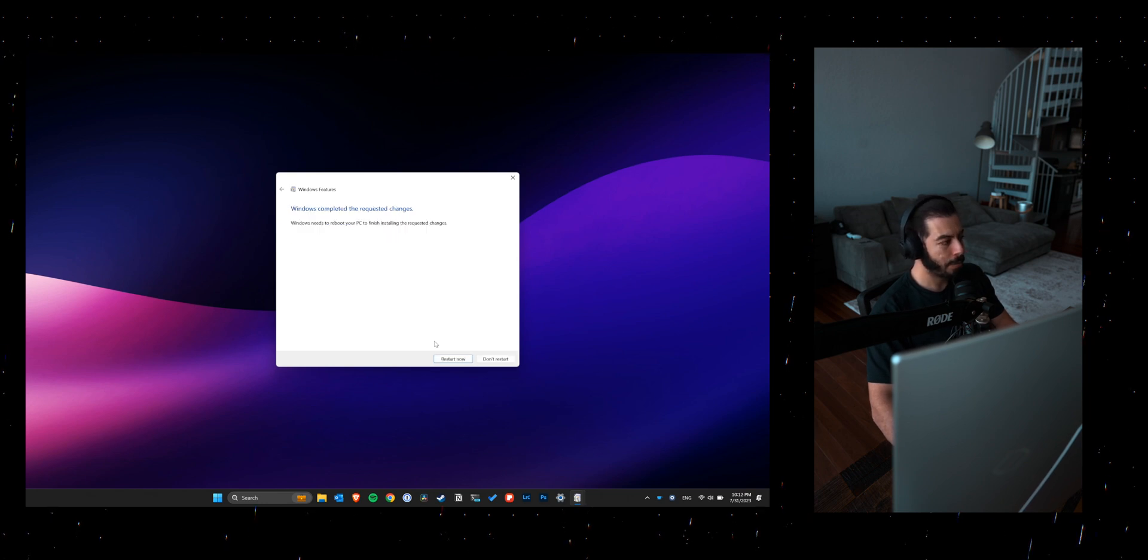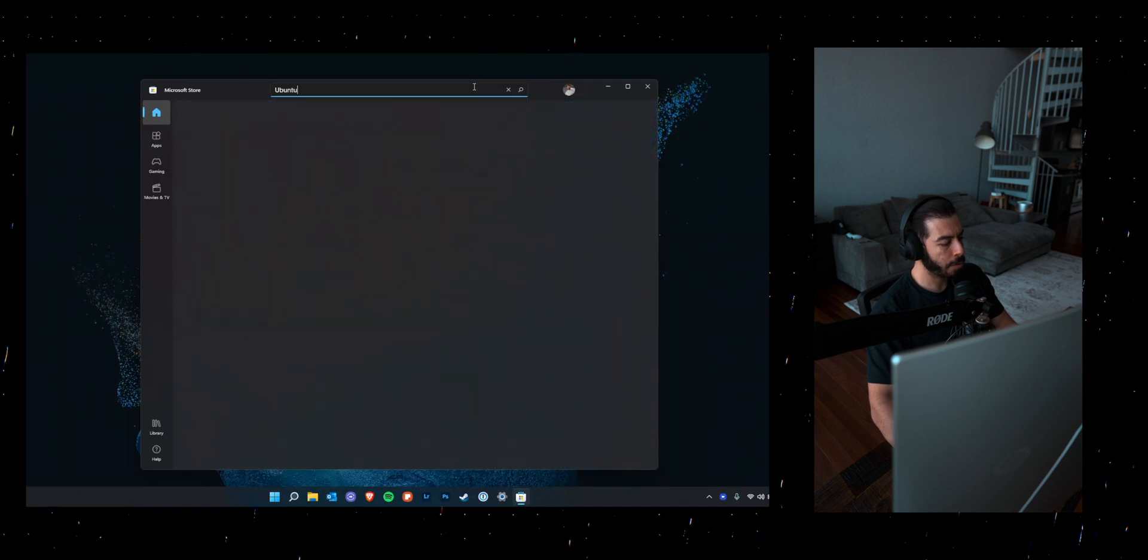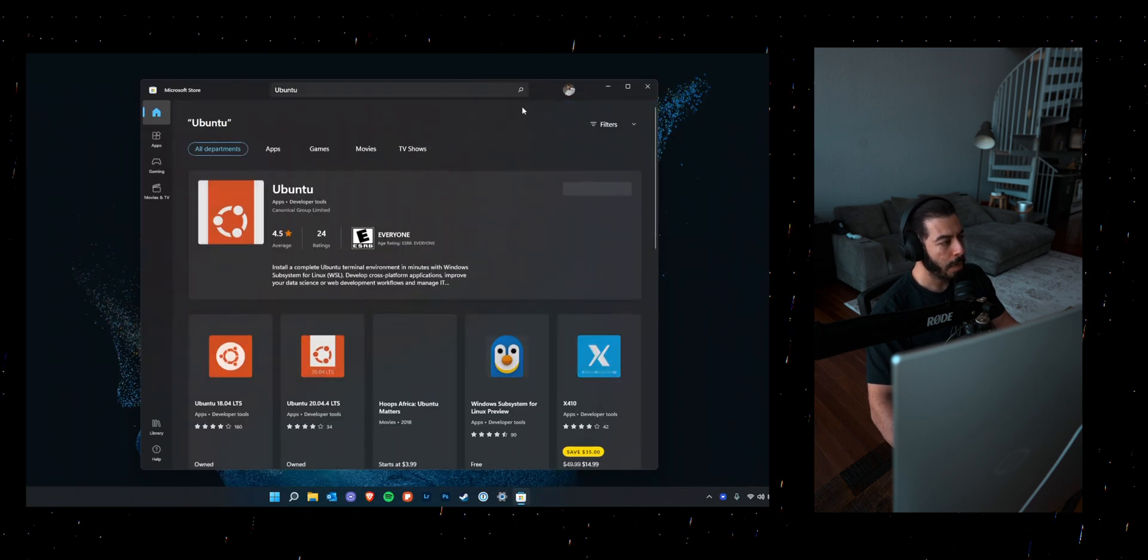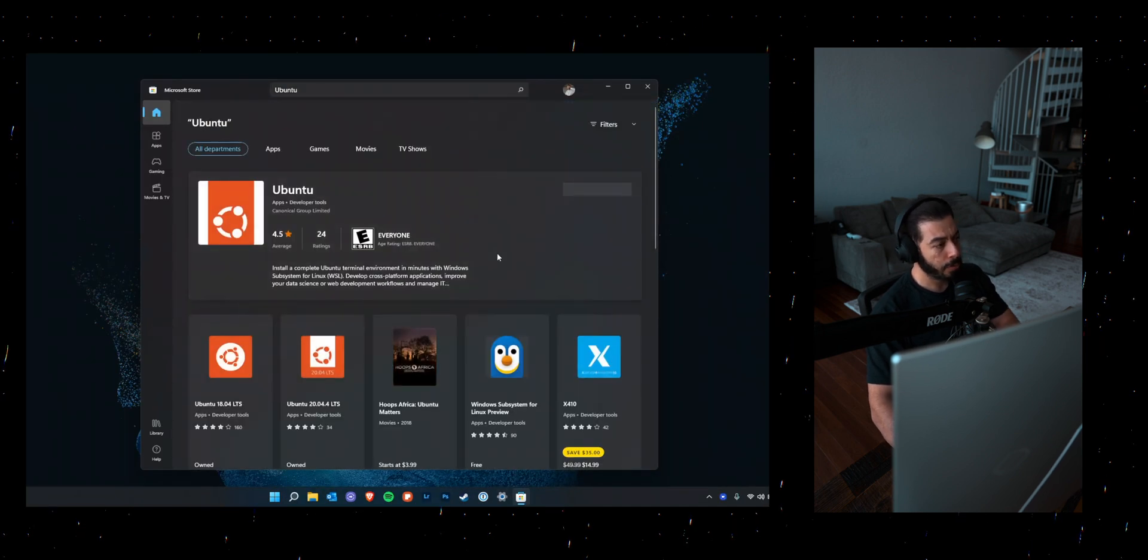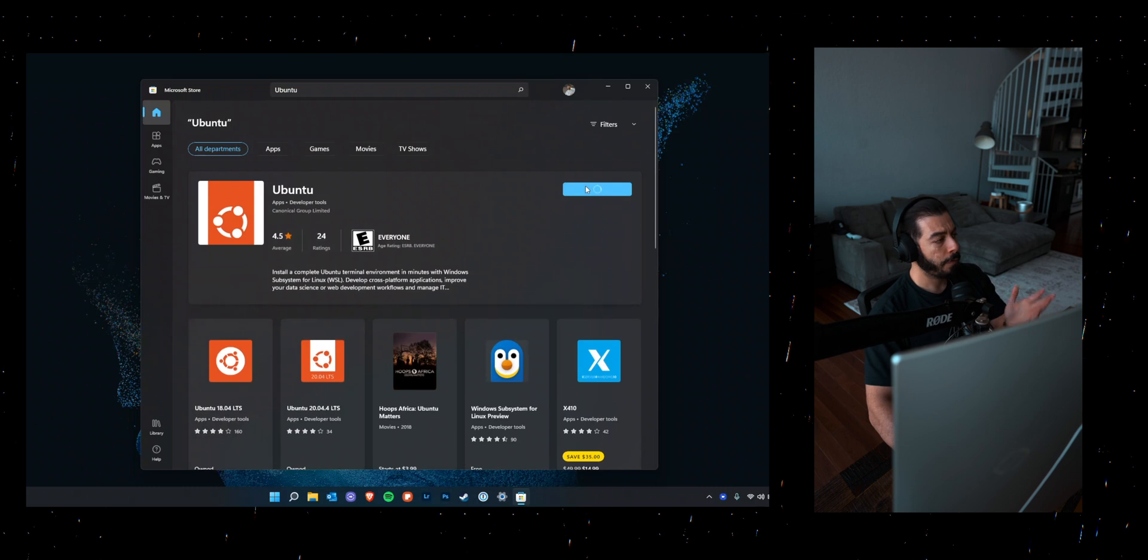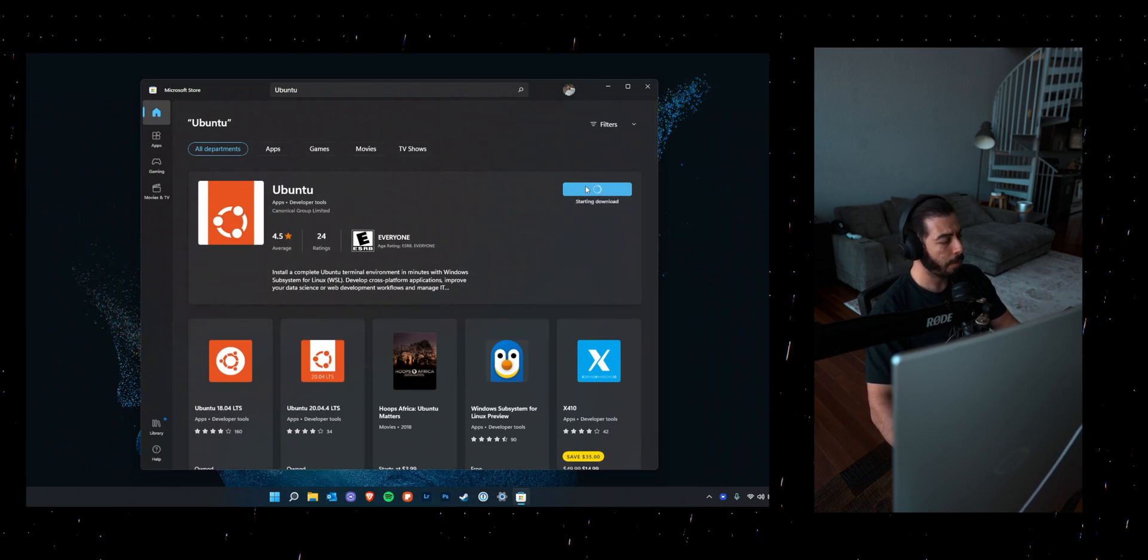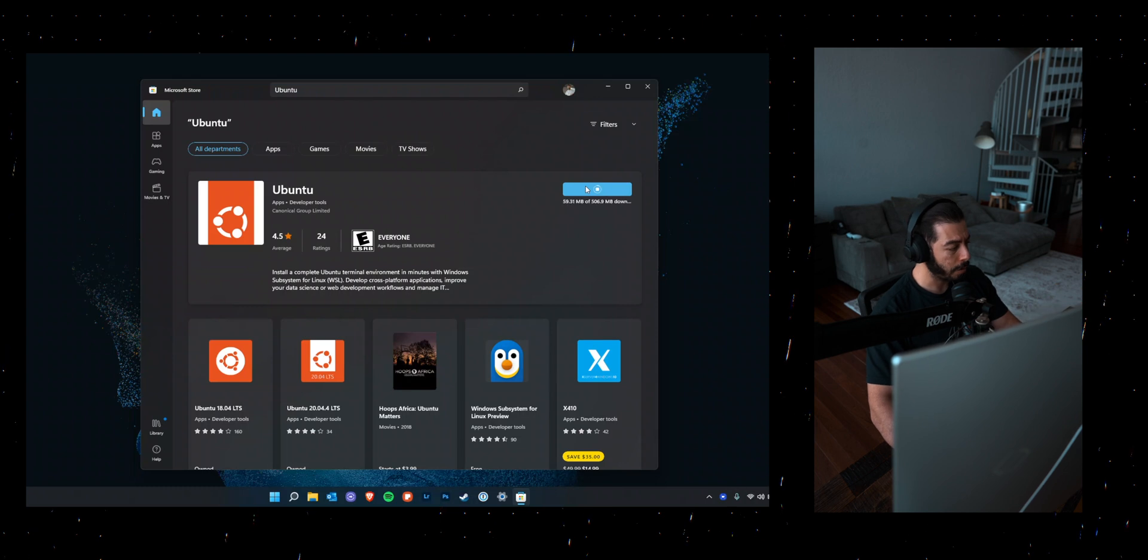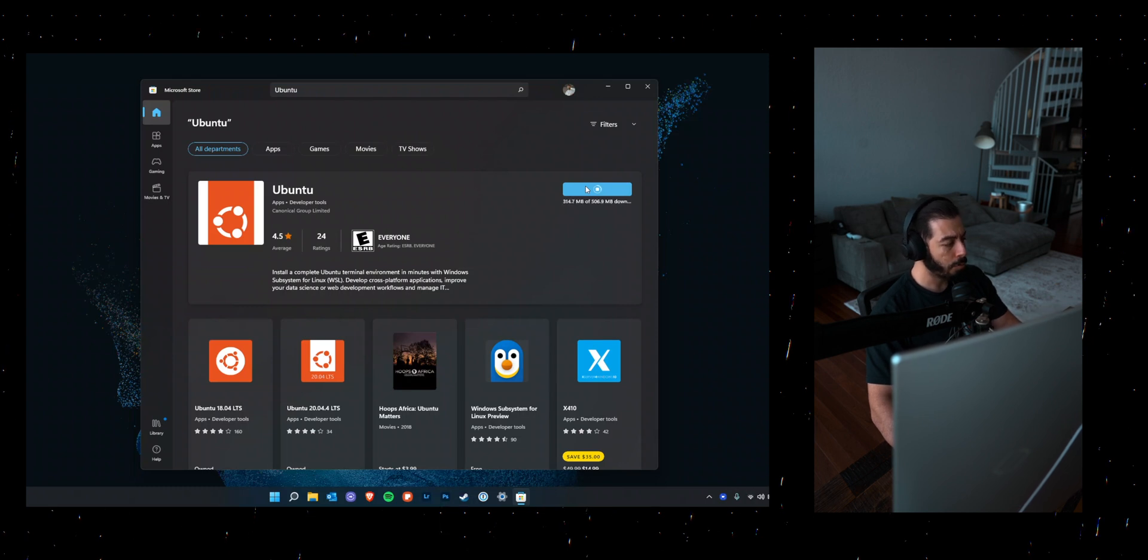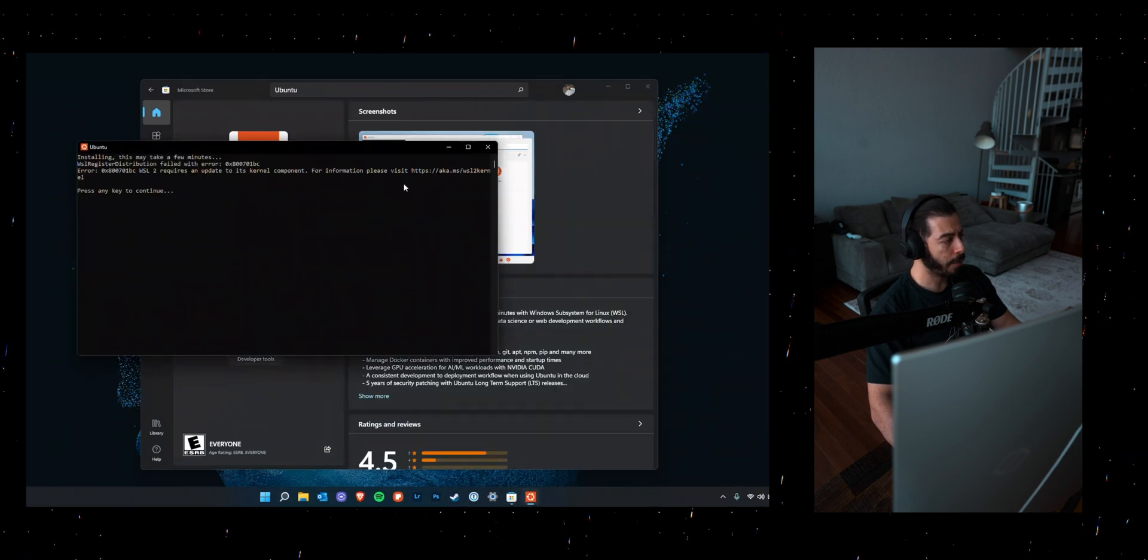Once that's done, go onto the Microsoft Store and search for the Ubuntu version that you want to download. I've gone ahead with just the Ubuntu app on here. You can go ahead and download the Ubuntu 18.04 or Ubuntu version 20. Once that's downloaded, go ahead and start Ubuntu.